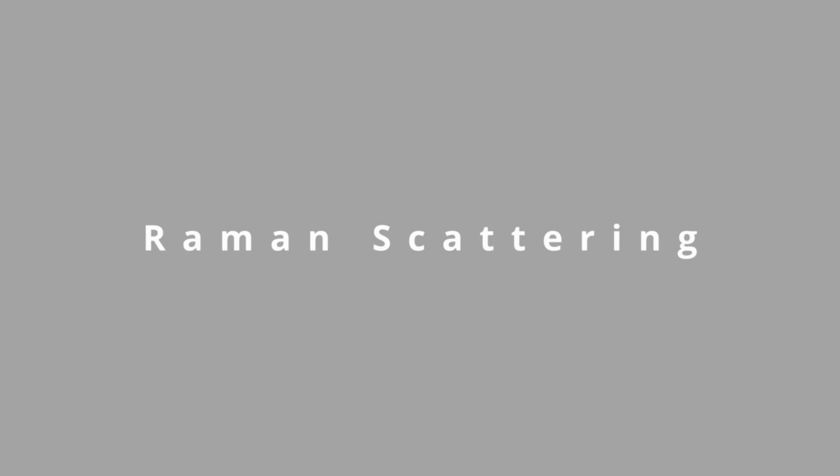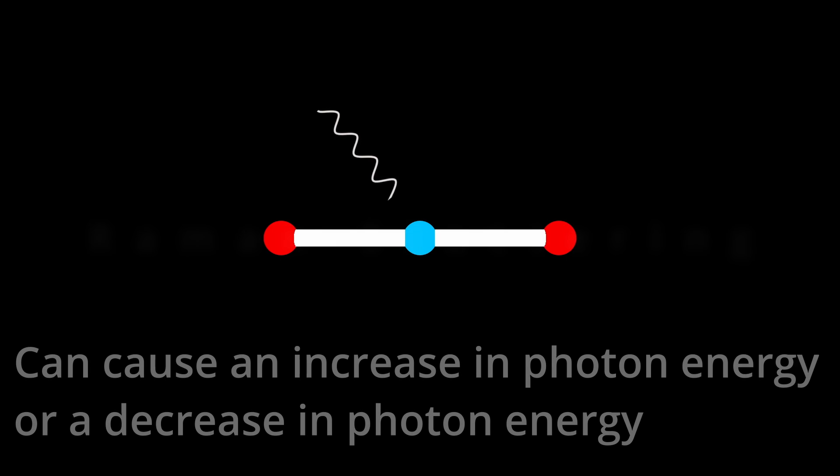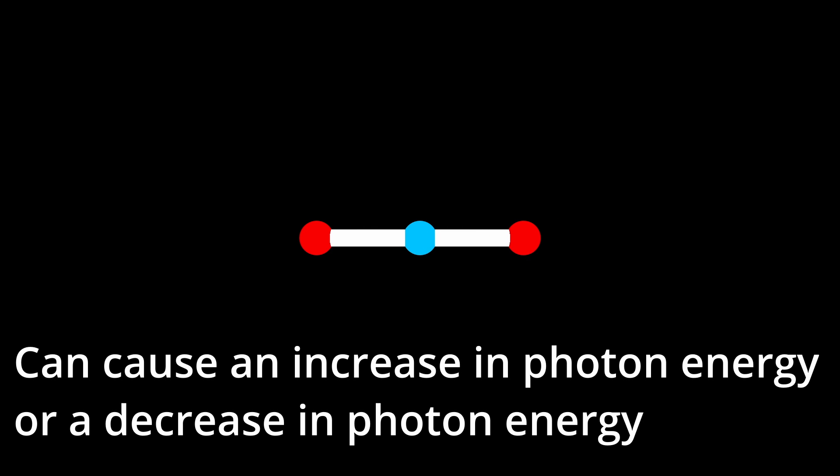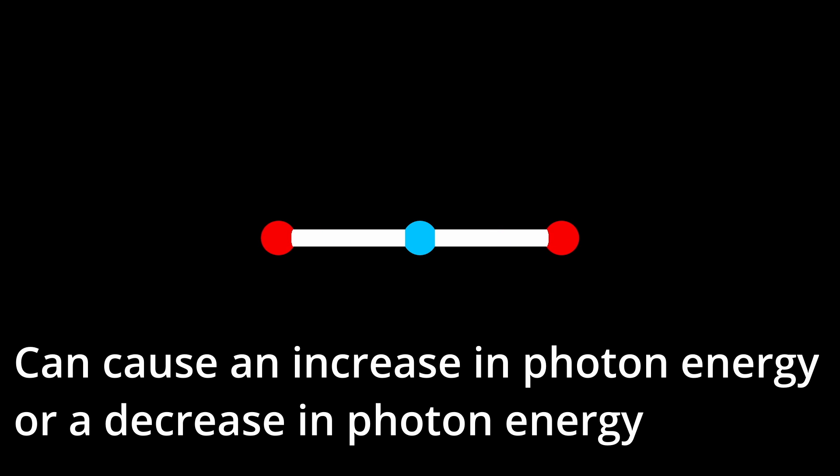Raman scattering. Raman scattering is an inelastic scattering of photons by matter. Typically this effect involves vibrational energy being gained by a molecule as incident photons from a visible laser are shifted to lower energy.